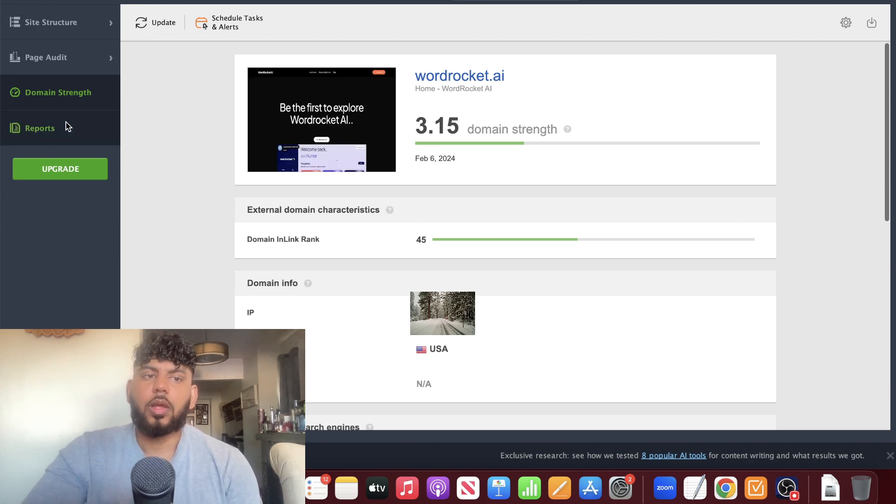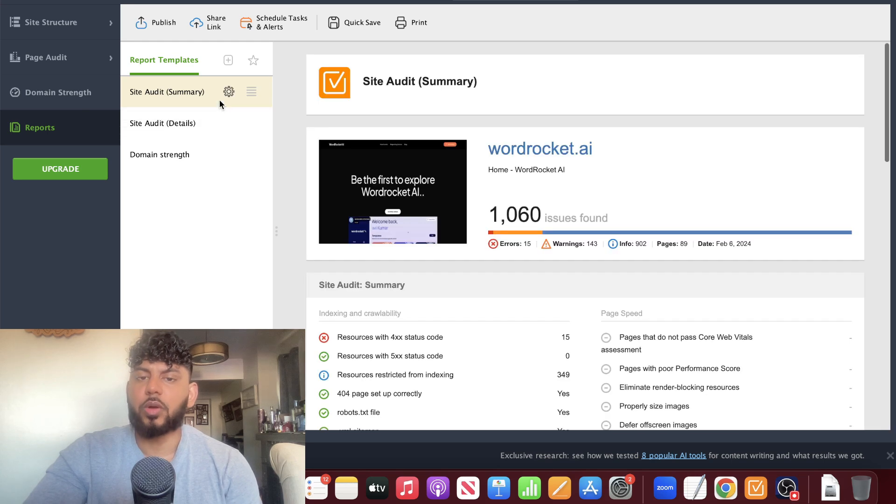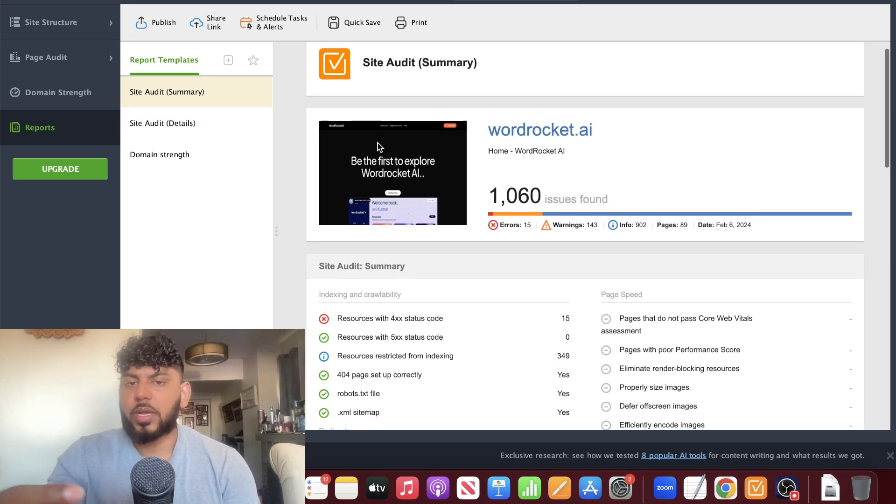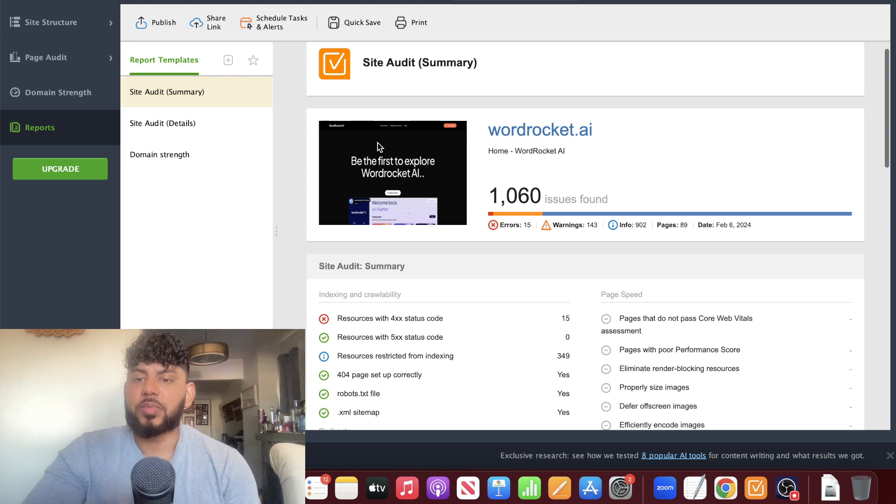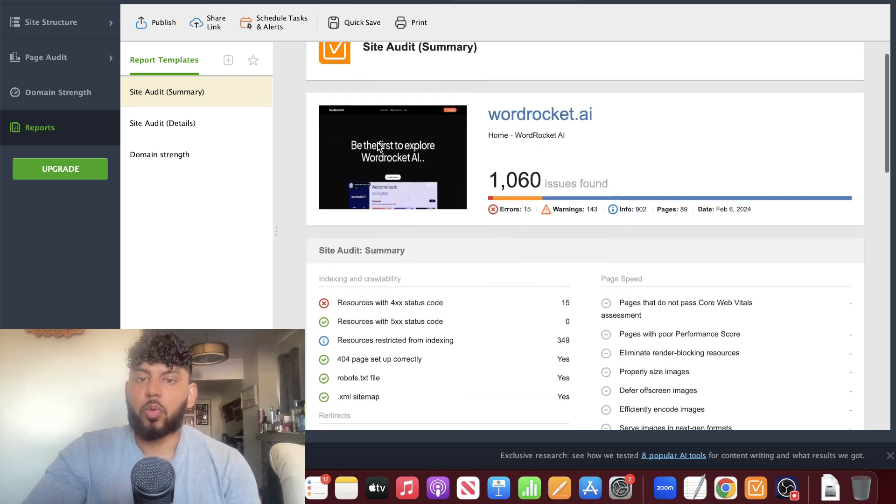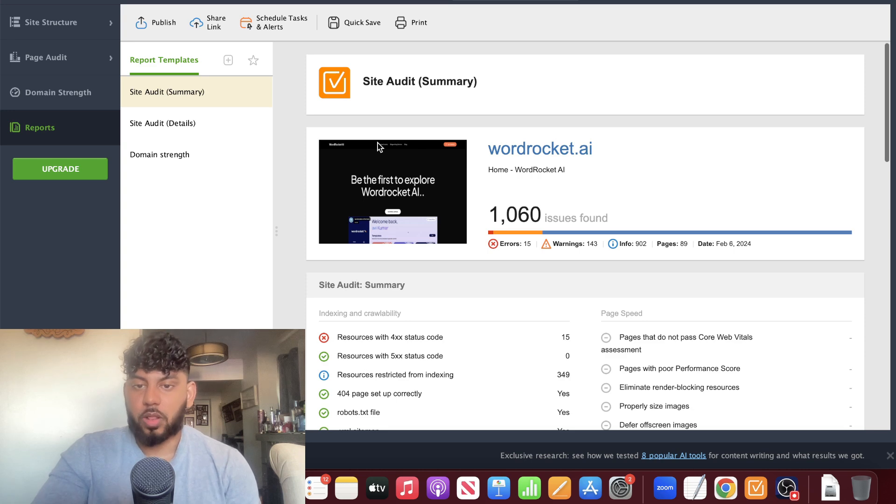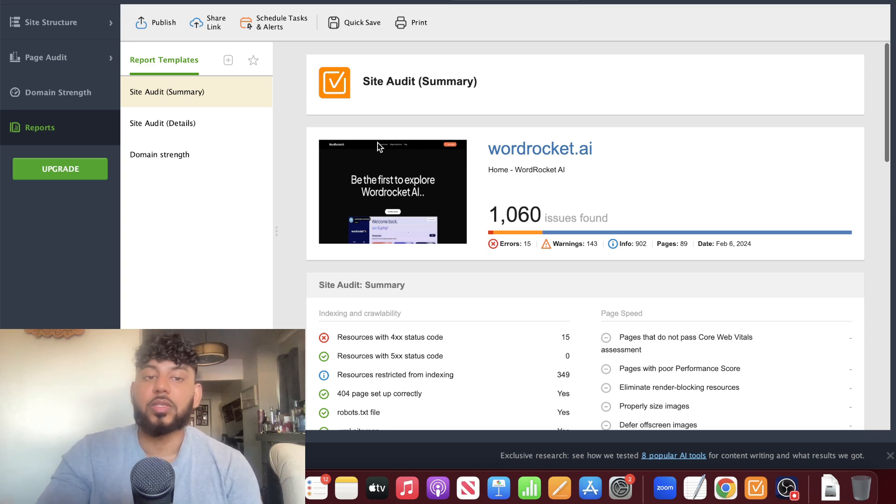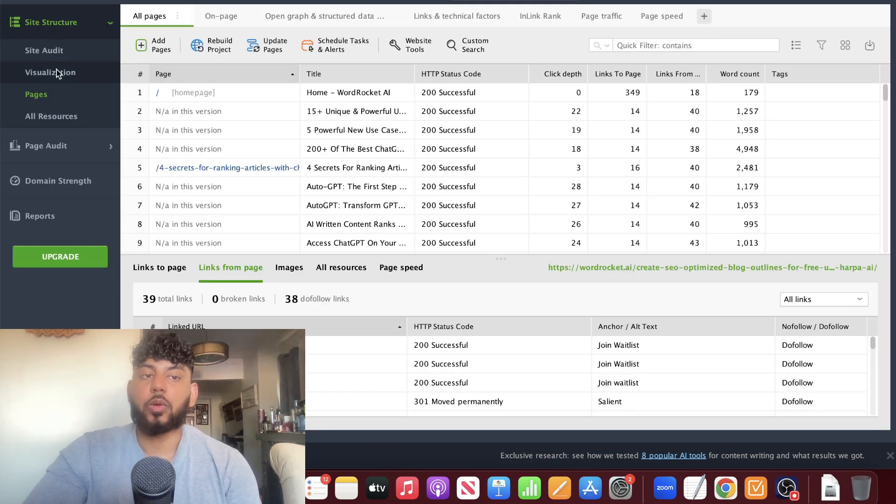We can also head over to reports if you want to go ahead and export a report of all the things that need to be changed from that website. This is great if you're looking to get new SEO clients. You can do an audit of their existing websites and send them over a summary in order to sign them up as a client.